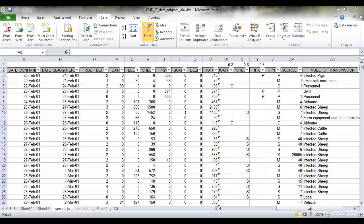This video will show you how to create a histogram in Microsoft Excel. So what we want to do is to create a histogram that shows the frequency distribution of the total number of animals on each infected property.